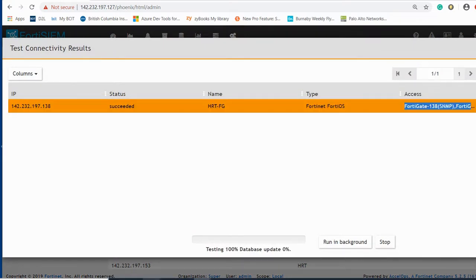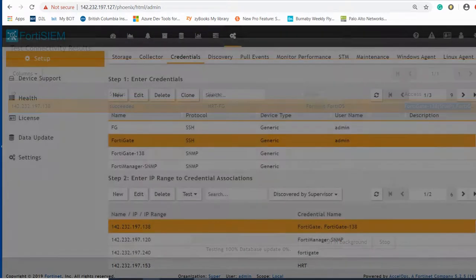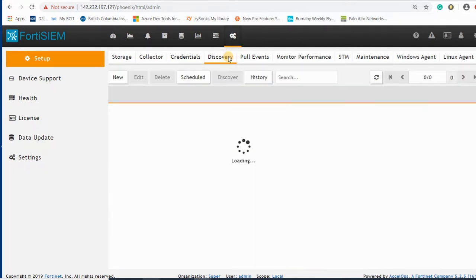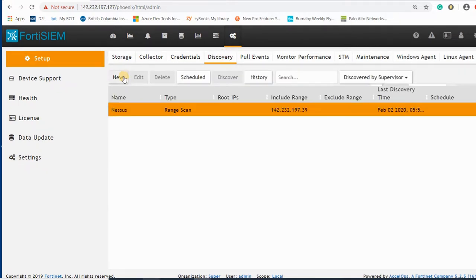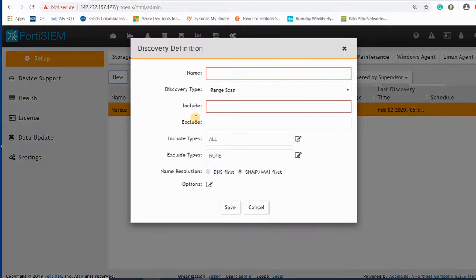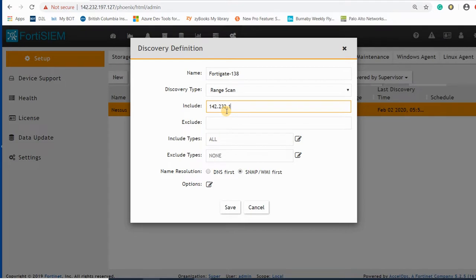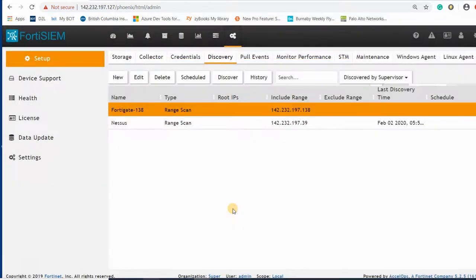Test succeeded. Now I just go to discovery to discover this device. Test with the device, FortiGate 138, 142.232.197.138. Let's see if we can discover this device or not, so discover.